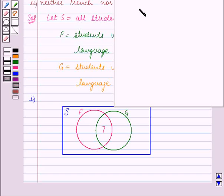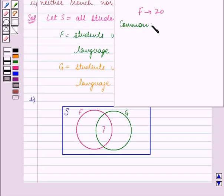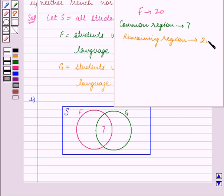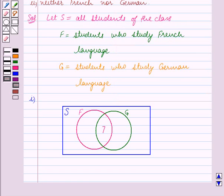The total number of students in F is 20, and in the common region between F and G there are 7 students. So the number of students in the remaining region of F is 20 minus 7, which equals 13. We write 13 in this remaining portion of circle F.